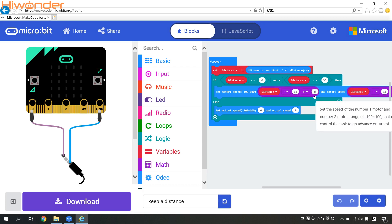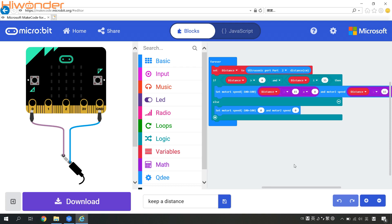How about speed? We can times A to get the speed. If the distance between QD and the object is less than 15 centimeters, the smaller the distance, the faster QD will be. When the distance is greater than 15 centimeters, QD will also become faster. QD will stay still if the distance is close to 15 centimeters.